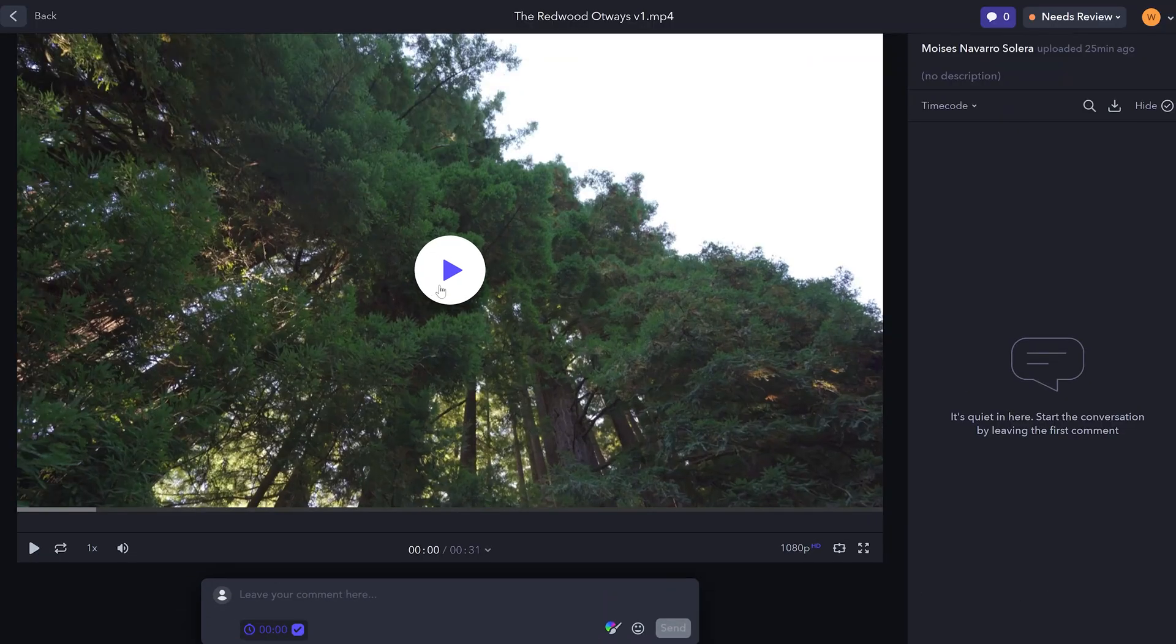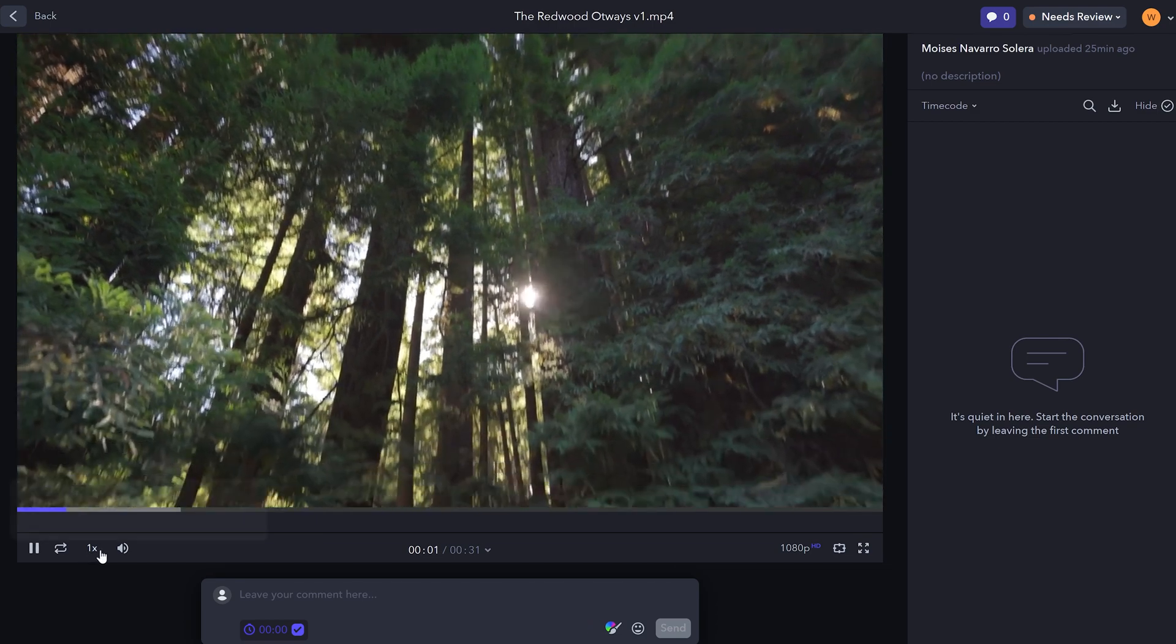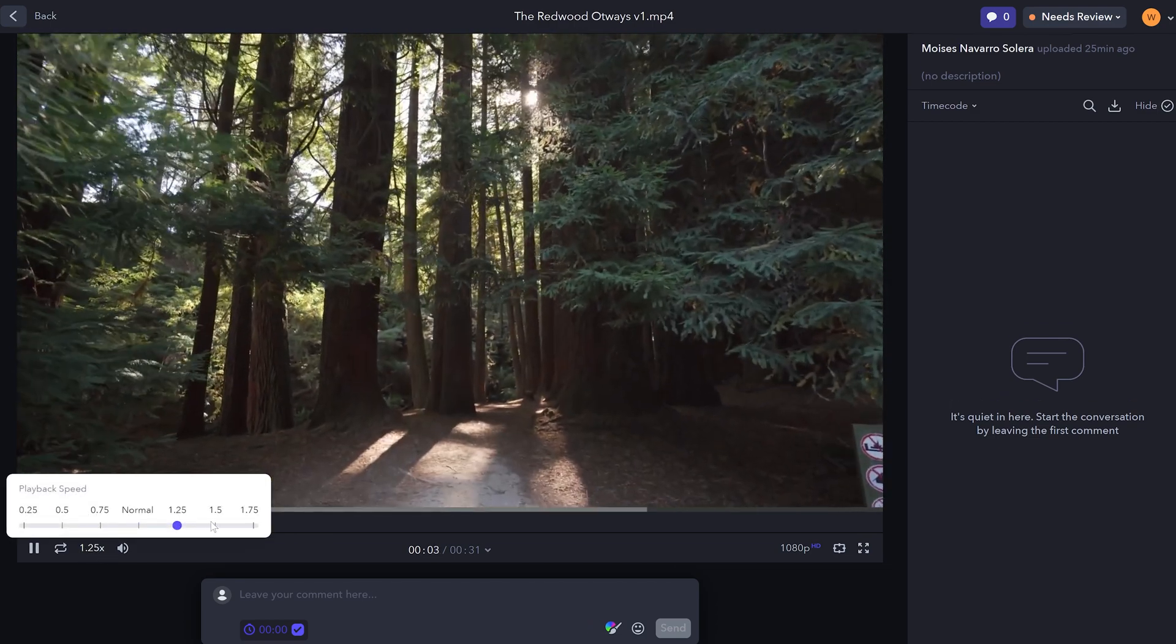Easy peasy, right? Play the video and if you're in a rush, you can speed up the video here.